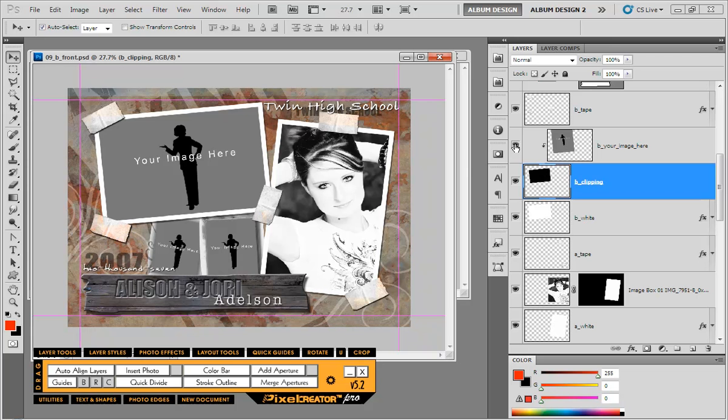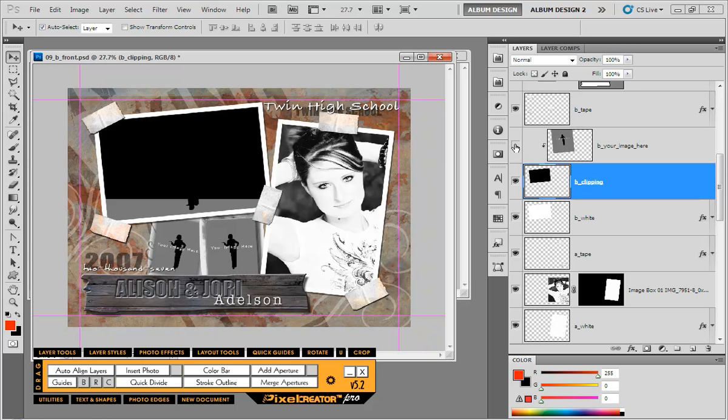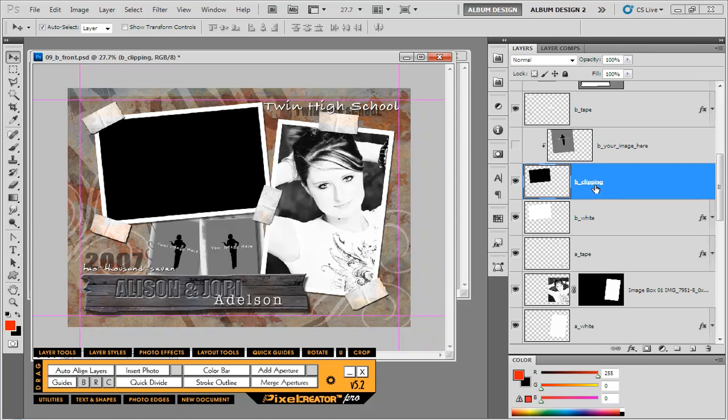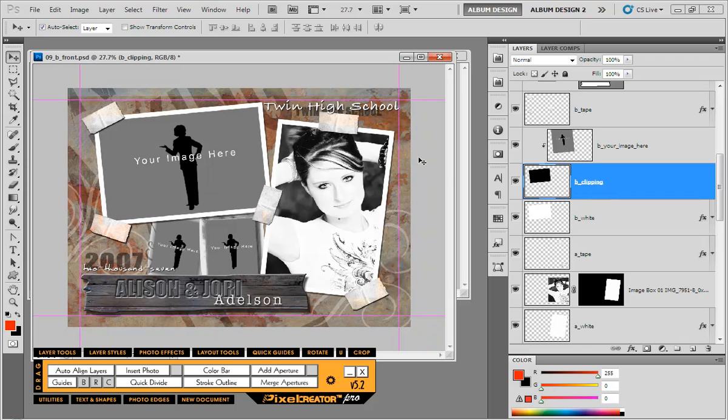So if I turn off the image layer, you can see that we have just the black square, right? And that is what is the size of our image. So in Pixel Creator, rather than using a clipping mask, we use a layer mask, which I think is the more appropriate way. But whatever the case is, that's how a Graphic Authority template is structured.